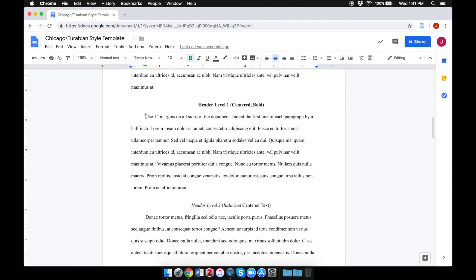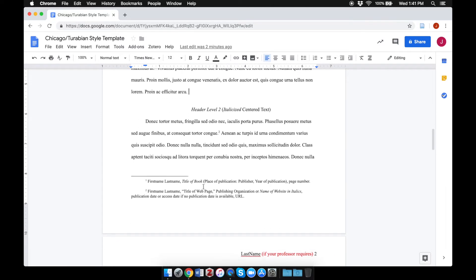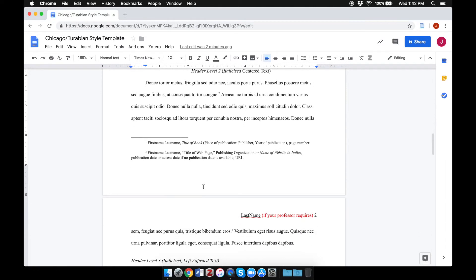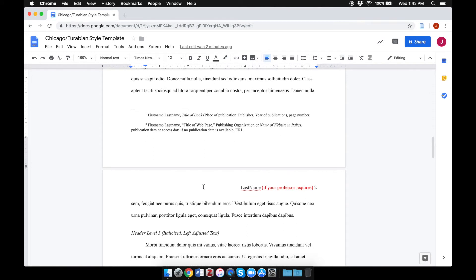Some of the paragraphs include some instructions, though most of the text is random Latin text. At the bottom of each page are some sample footnotes. Again, you can replace the sample information here with the information relevant to the sources you're using in this paper.